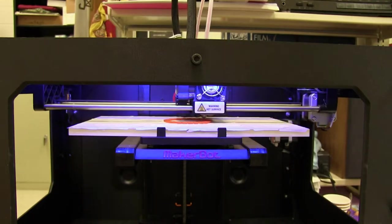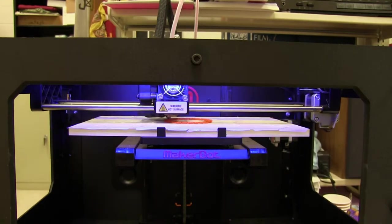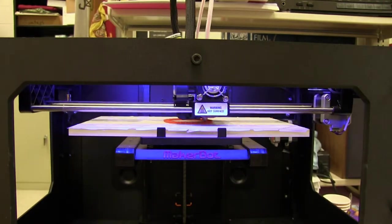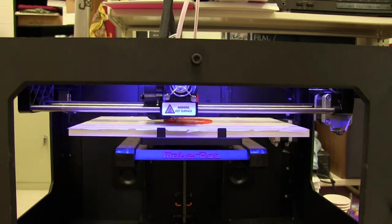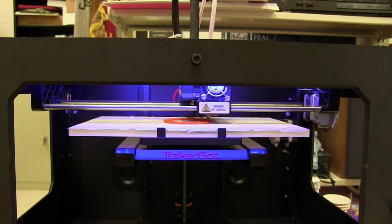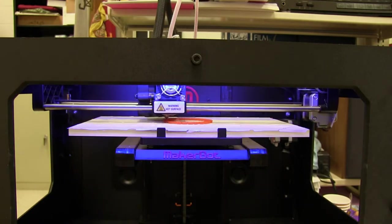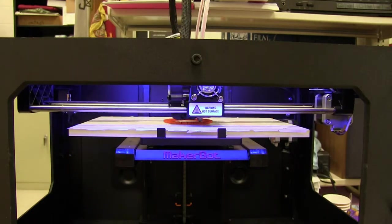The library has the MakerBot Replicator 2. It's a very fancy, super advanced, single extruder printer.